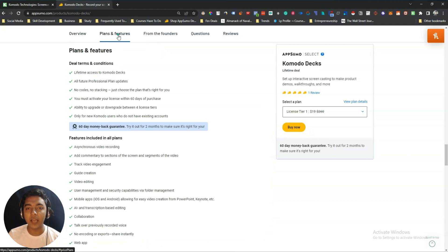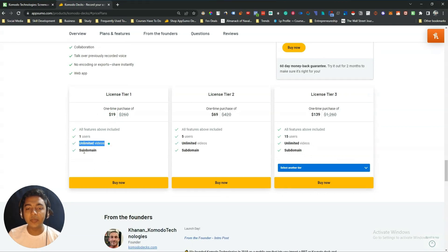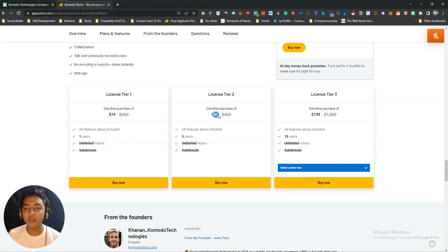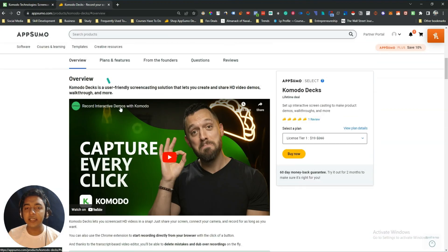If you look at the AppSumo pricing of this tool, it's very affordable. The License Tier 1 pricing is $19 USD, and you get access for one user with unlimited videos and a subdomain. If you need more users, Tier 2 is $69 USD, and you can upgrade all the way up to License Tier 4, which gives you 50 users.